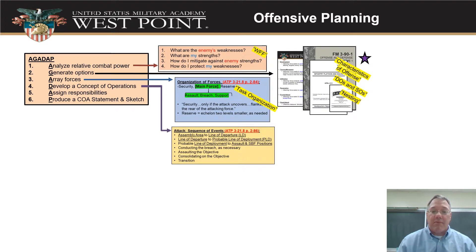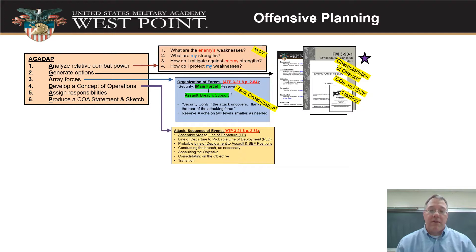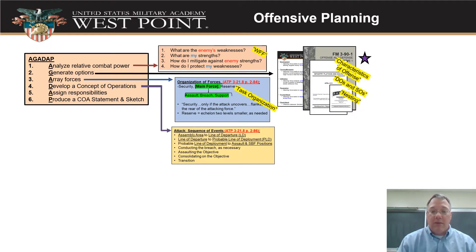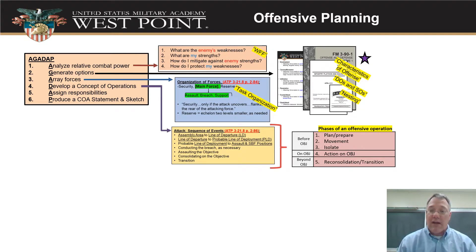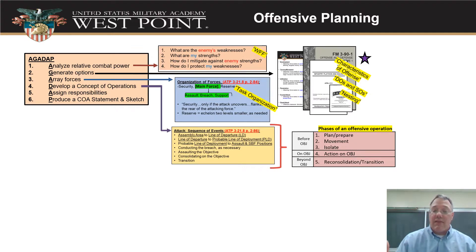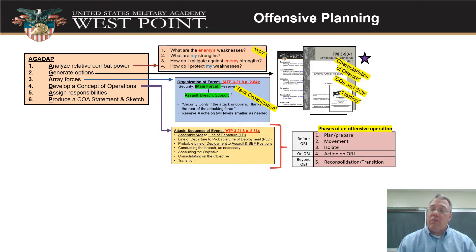Then we can develop that concept of operations. We take the doctrine, take the forces we have and how we've arrayed them together, and look at how we execute our attack. That leads us into the phases of an offensive operation, which is what this lecture is going to be about. In the broadest sense, we can break things out as: before the objective, actions on the objective, and actions after or beyond the objective.